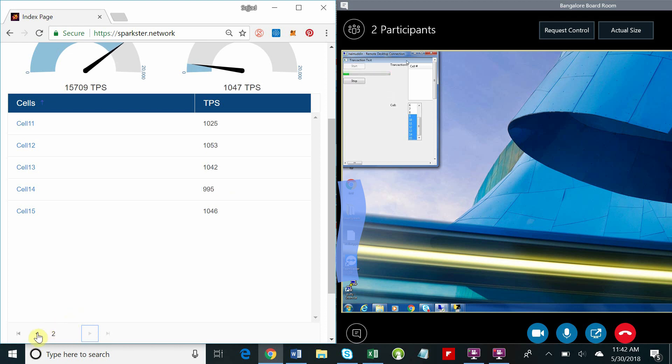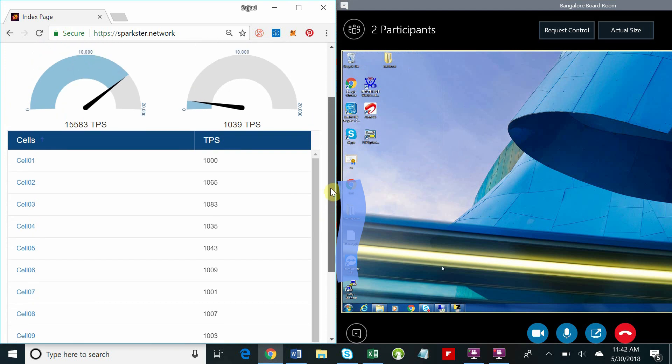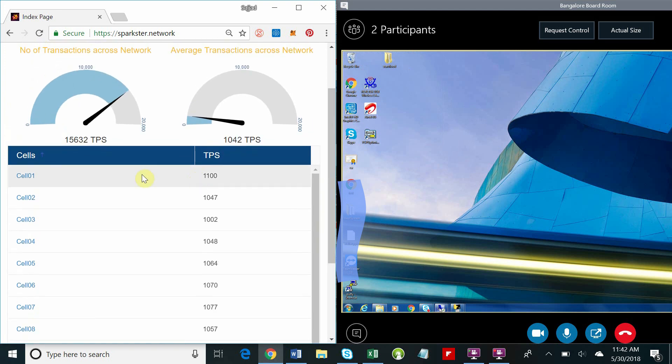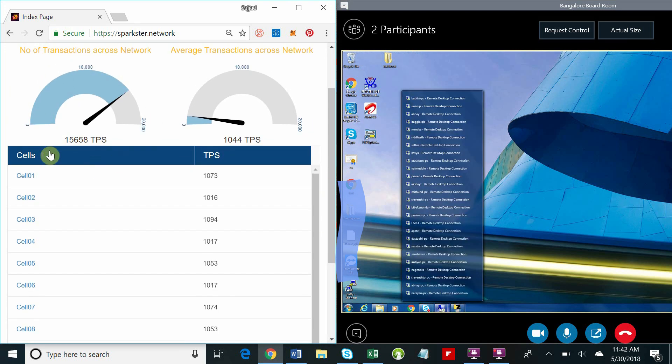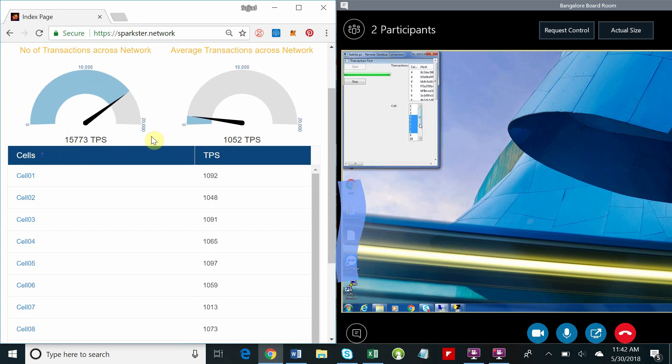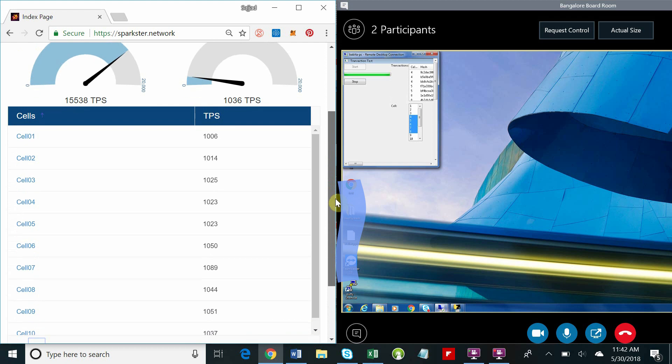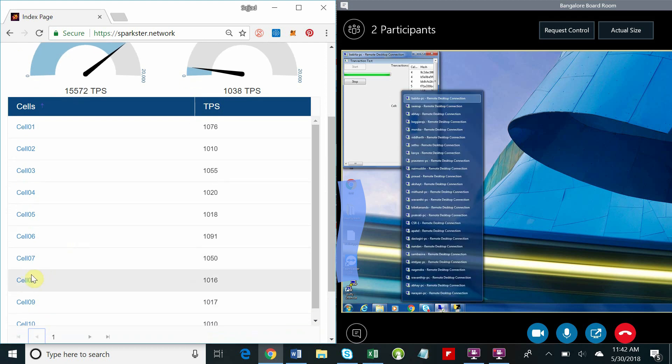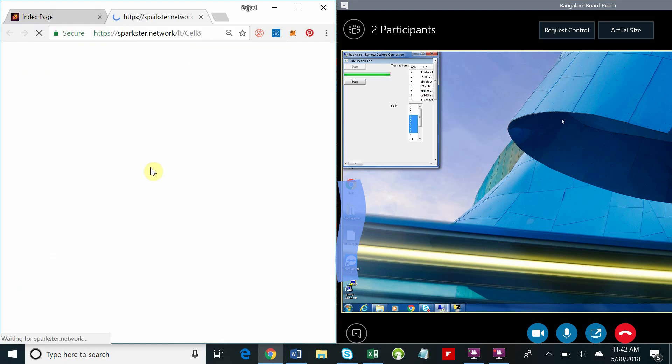And there you have it, 15,000 transactions a second. Now let's take a really quick look at some of the blocks and transactions in cells 9 through 15.